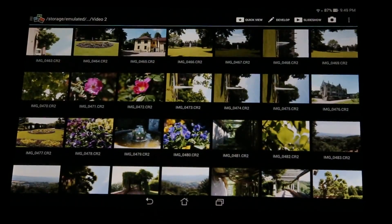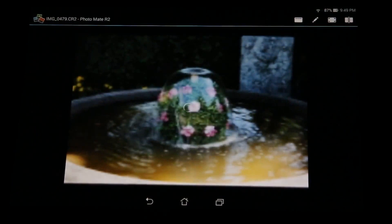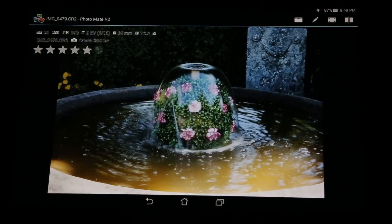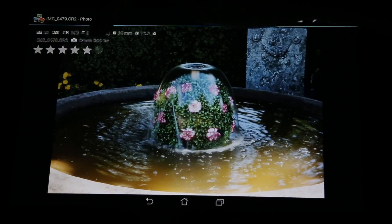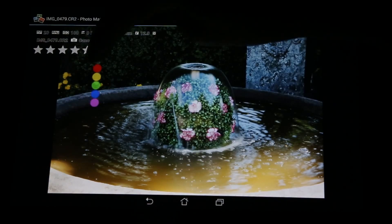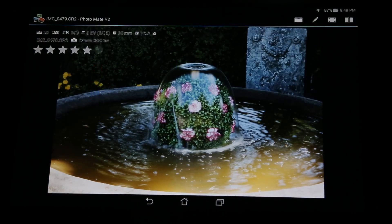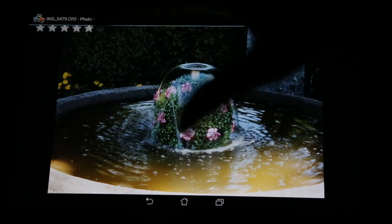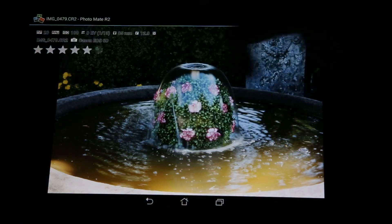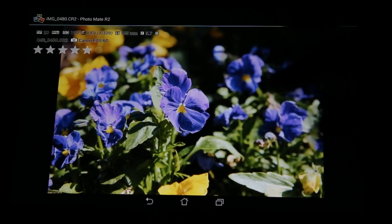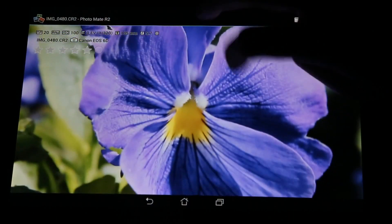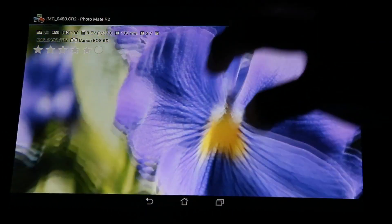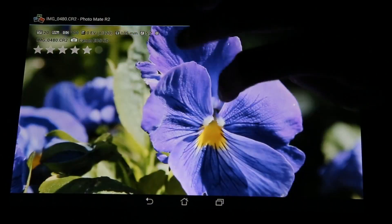When you tap on an image — let's take a closer look at this one — it brings you to the quick view, which is the new default view. After one or two seconds the image is ready. You can see the EXIF data and you can already rate or label your image using this item here. You can also tap to hide this bar if you don't like it. Switching to the right shows the next image instantly, and you can zoom in and out pretty smoothly.